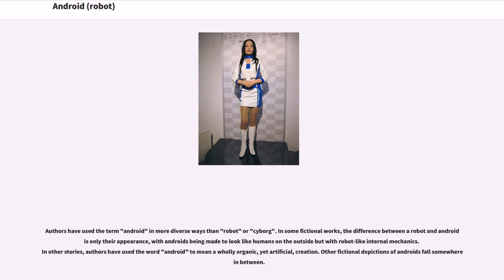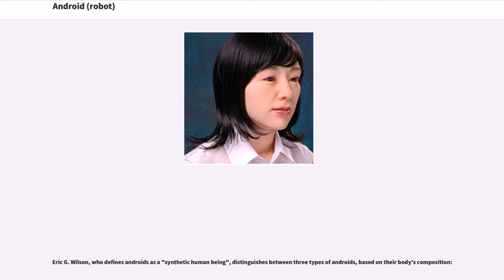Authors have used the term android in more diverse ways than robot or cyborg. In some fictional works, the difference between a robot and android is only their appearance, with androids being made to look like humans on the outside but with robot-like internal mechanics. In other stories, authors have used the word android to mean a wholly organic, yet artificial, creation. Other fictional depictions fall somewhere in between. Eric G. Wilson, who defines androids as a synthetic human being, distinguishes between three types of androids based on their body's composition.